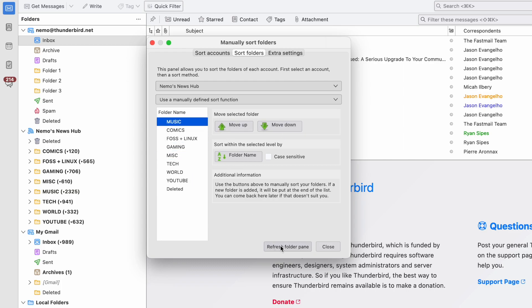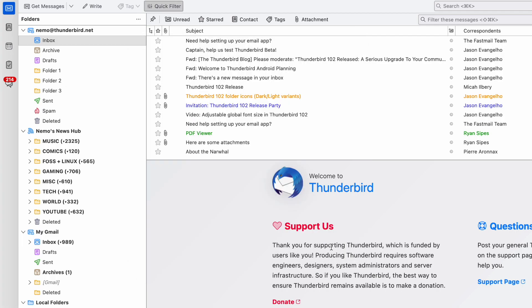And that is it! A simple and fast way to easily sort all of the folders within multiple accounts.